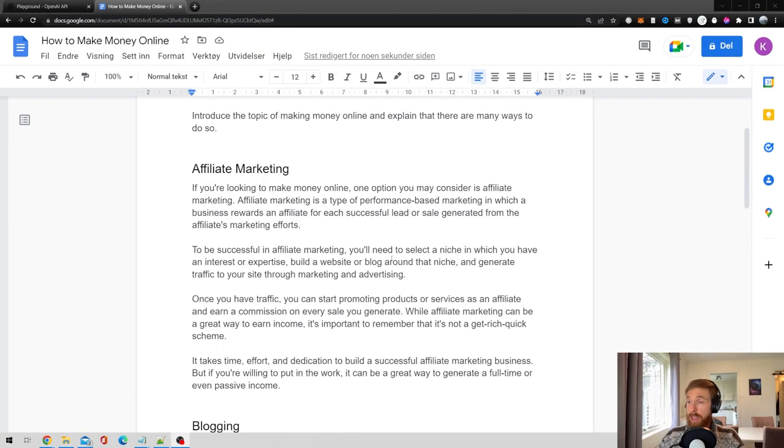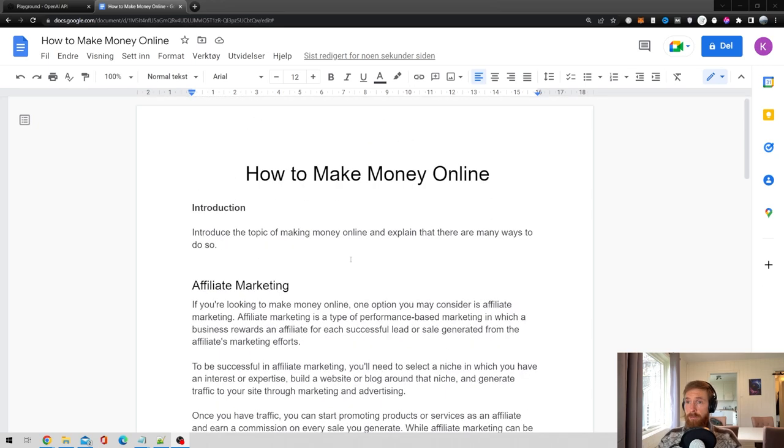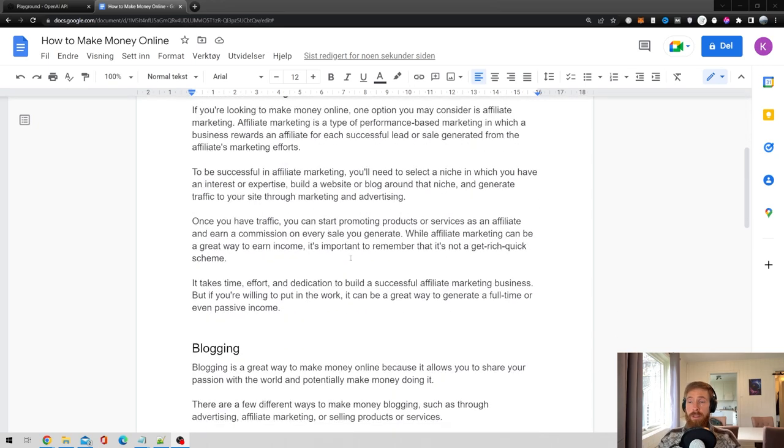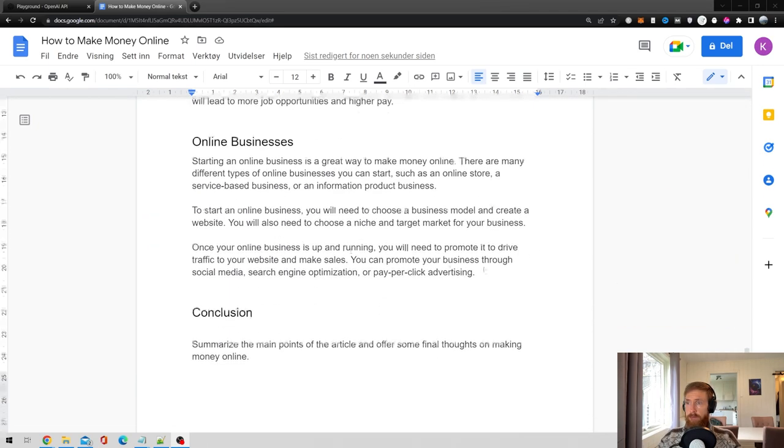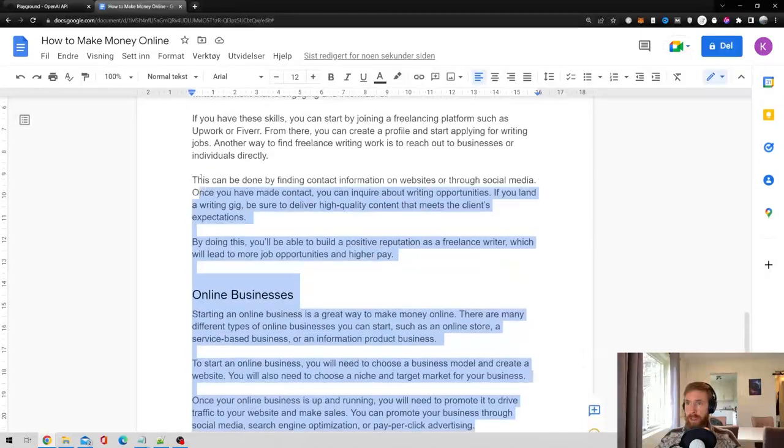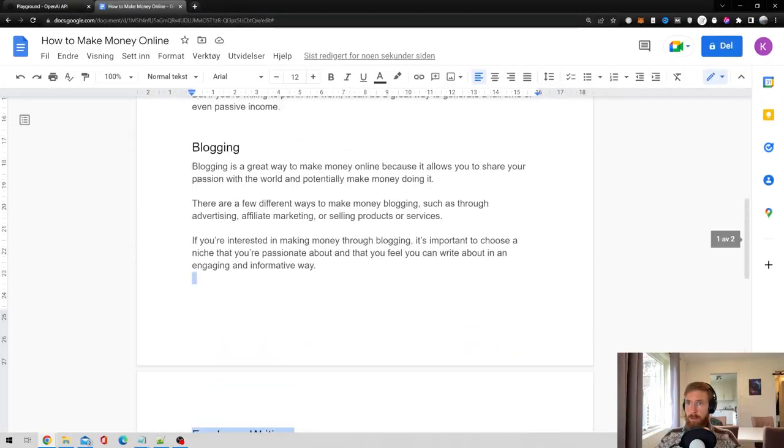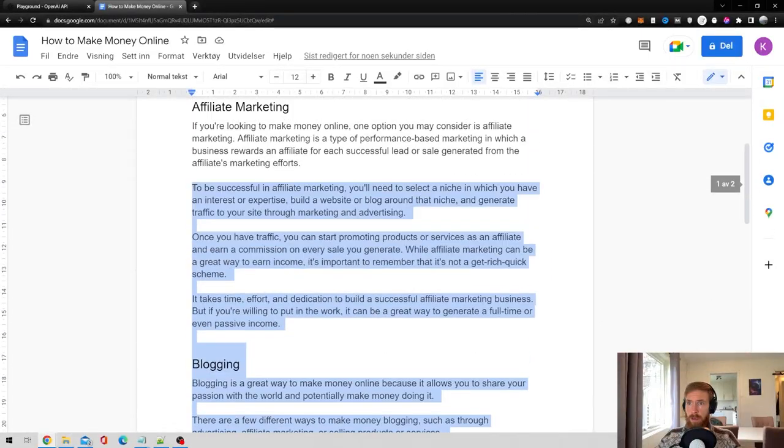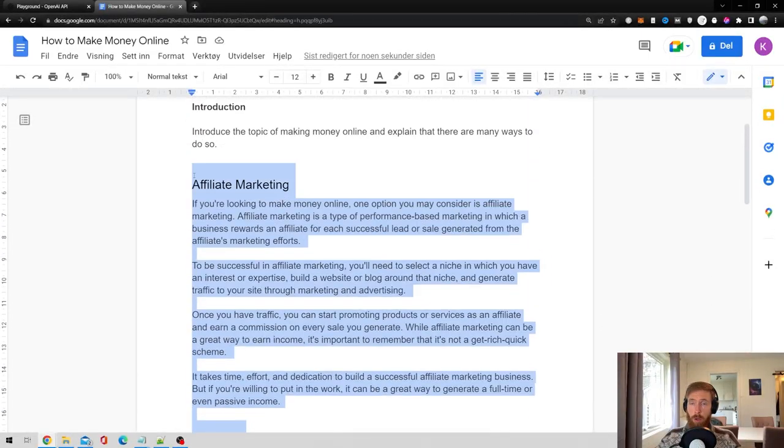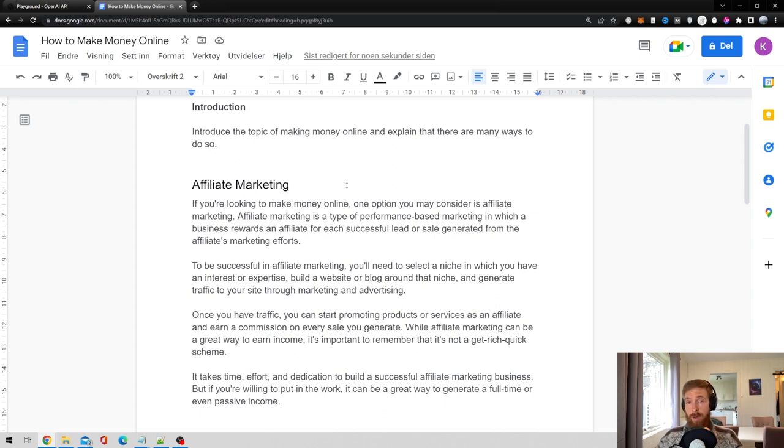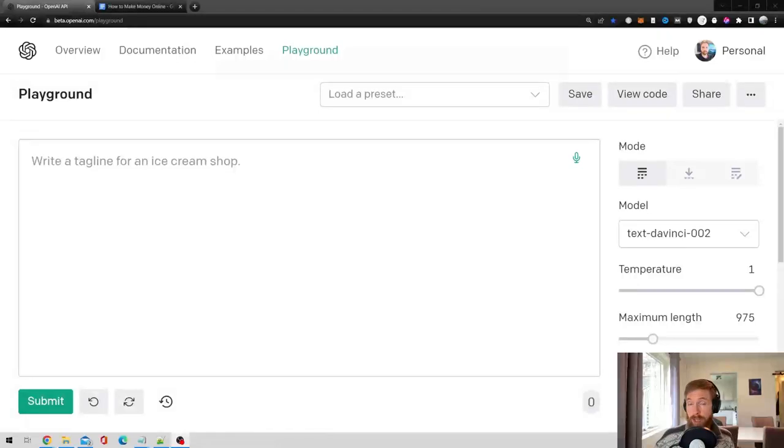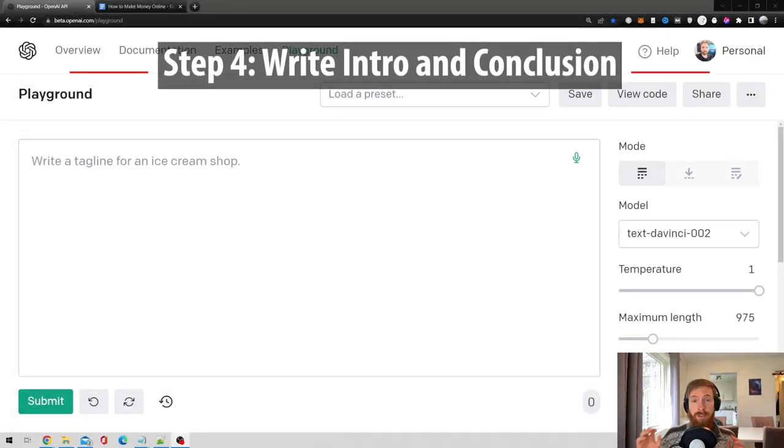Okay, as you can see here, we have now completed our outlines. We have filled out every outline we have here. So that's kind of a good block of content. So now we're just going to start working on our introduction and conclusion. Step number four is going to be introduction and conclusion.